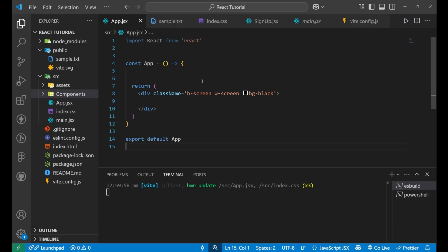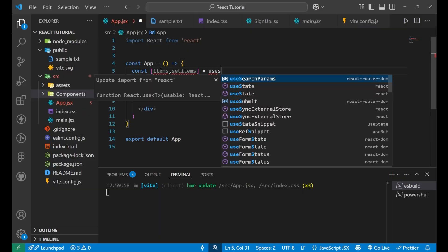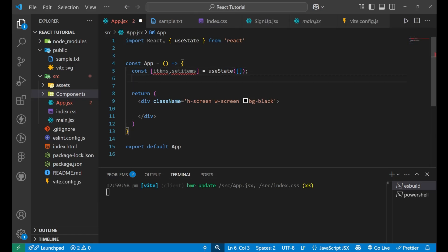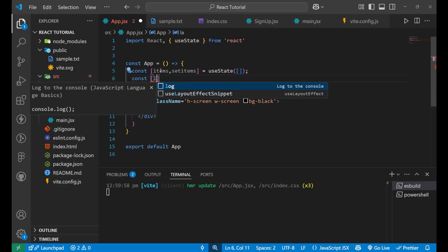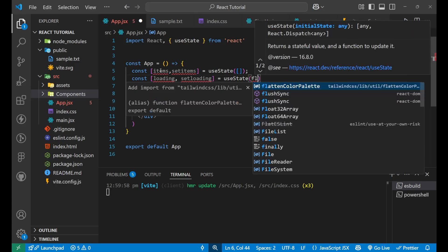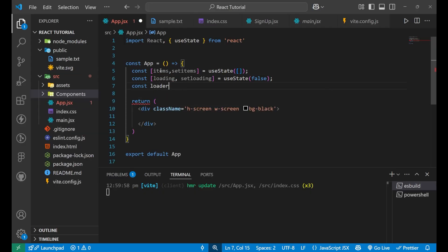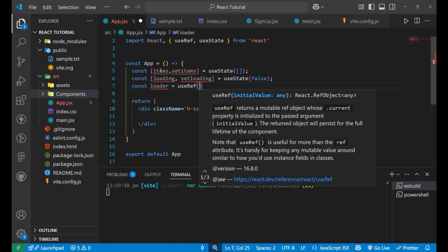So we are on our Visual Studio Code and now we are going to start the whole process. Initially we are going to create a few useState hooks. First, const items, setItems equals to useState with a blank array inside of it. Now we are going to add a loading state as well — every time when the data is going to load, we will show a loader. So for that, const loading, setLoading equals to useState and make it false initially. Now we will create a const loader equals to useRef and keep it null.